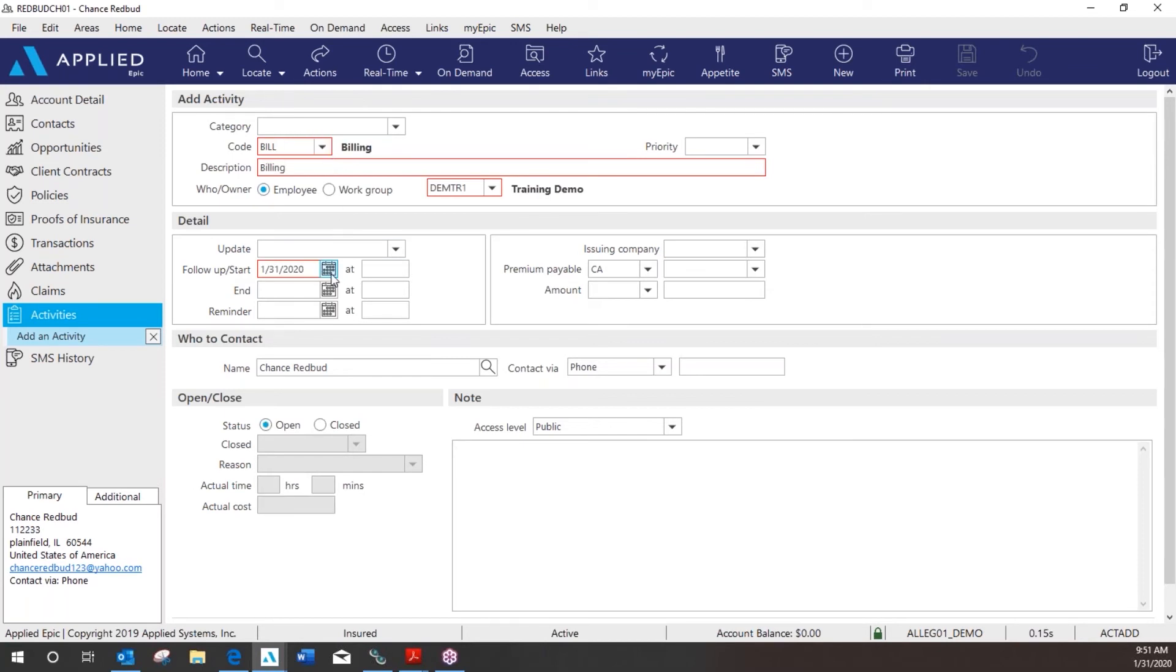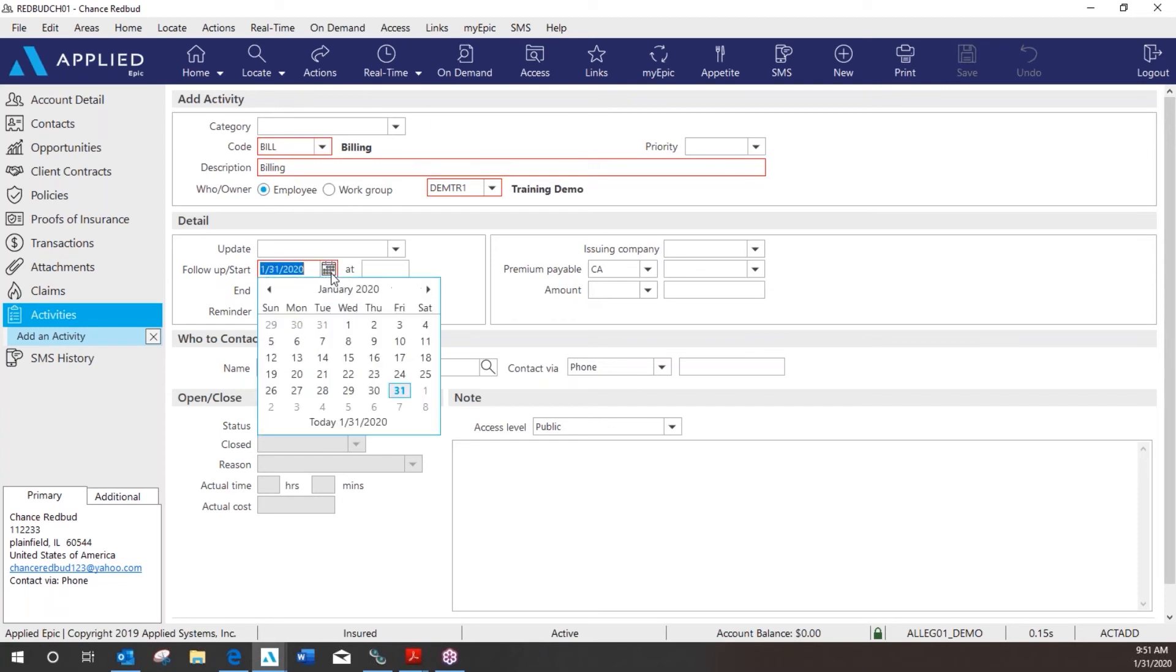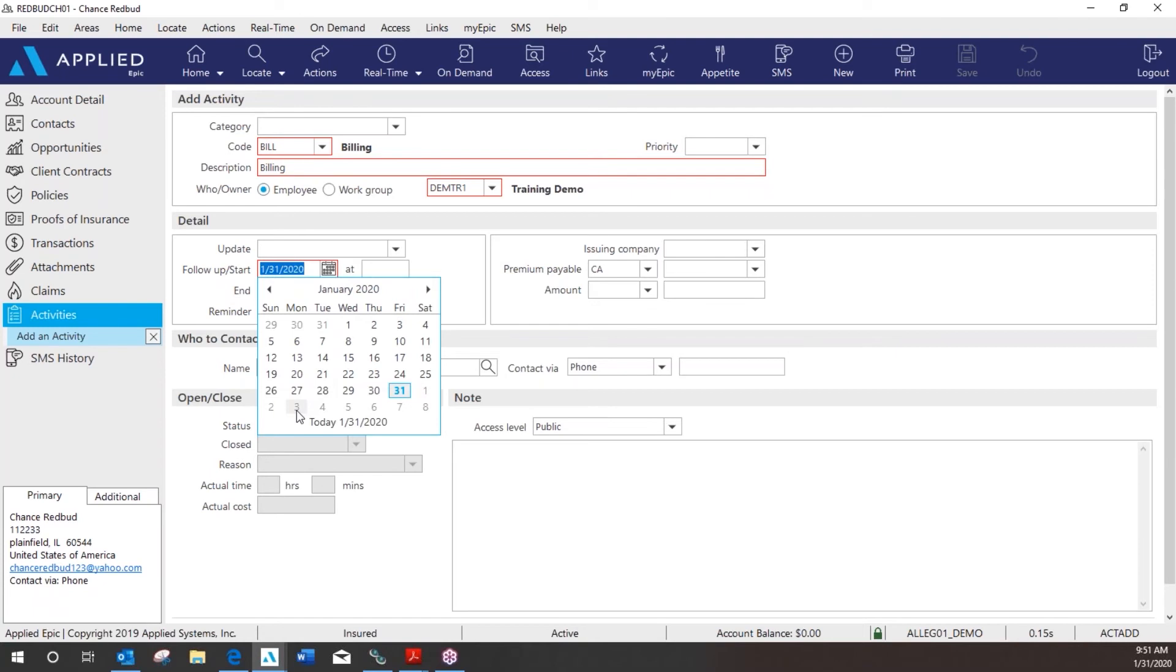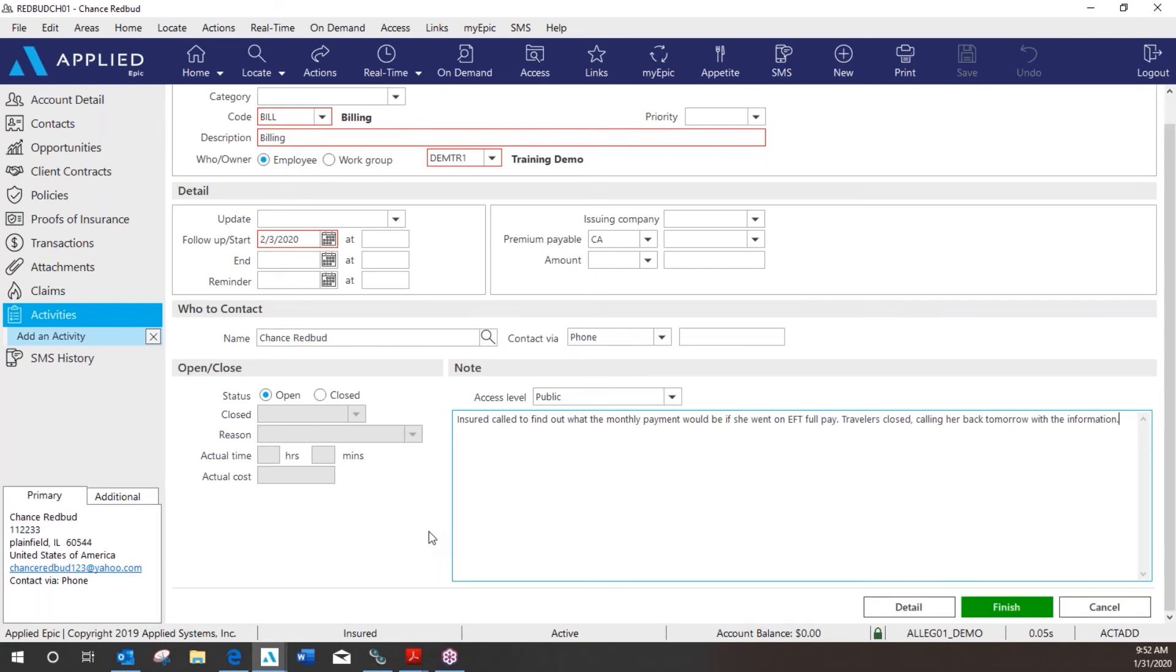Next I'm going to add my follow-up start date. So I will be back in the office on Monday. Click OK. Keep my activity open and add my note. Once I have all of that entered I'm going to click finish.